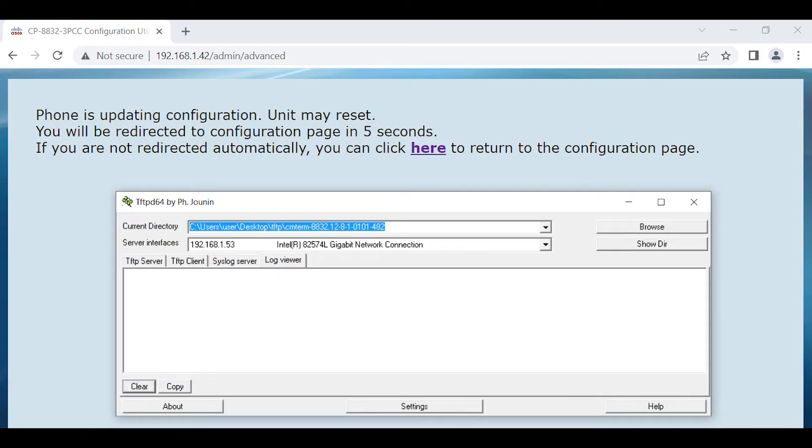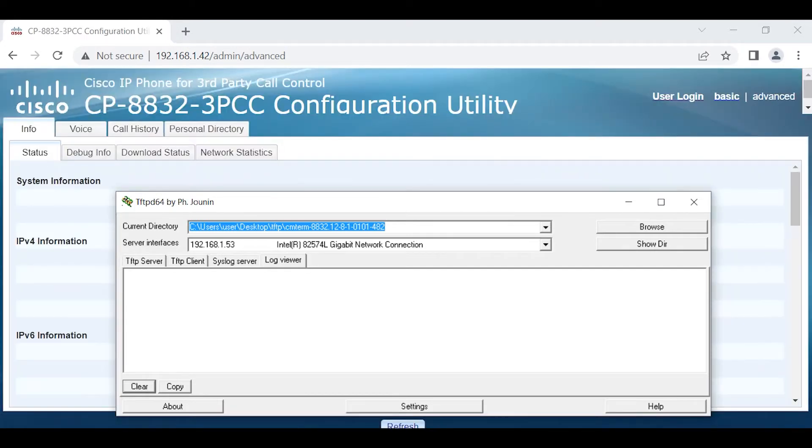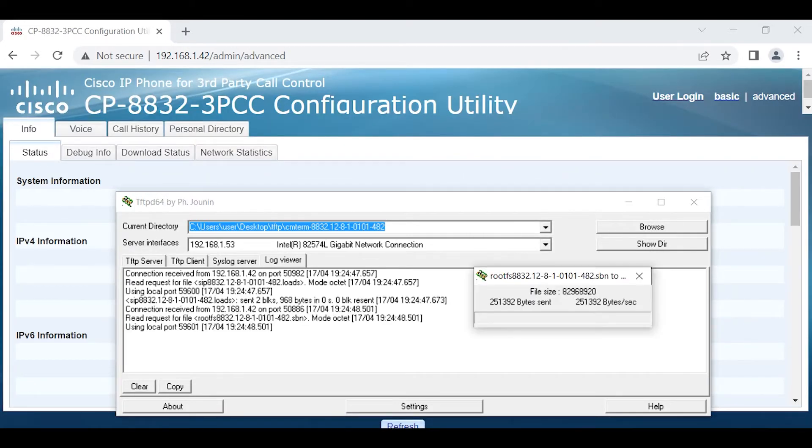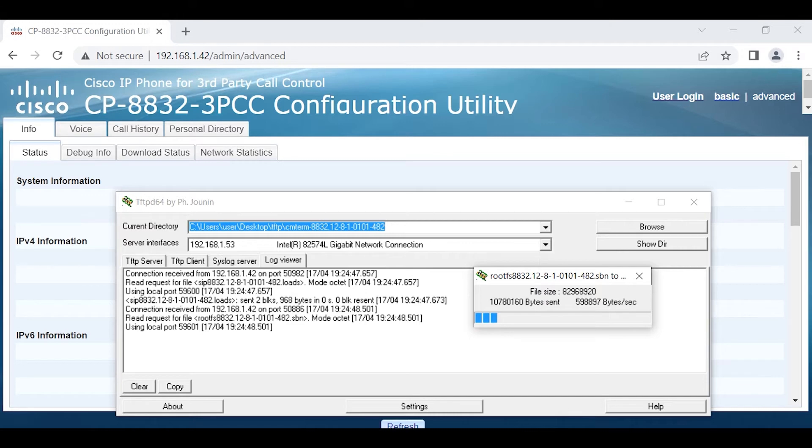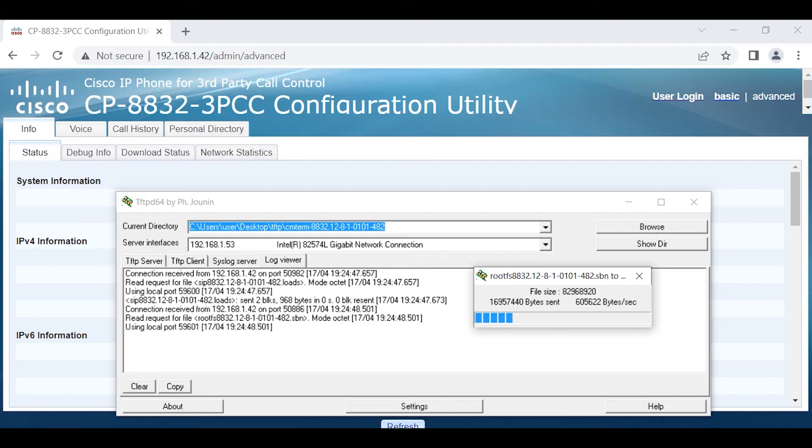We should see activity fairly quickly here, typically within a few seconds. If you're seeing no activity and you're hitting the two minute mark, definitely there's something wrong. You probably want to check: number one, can you ping the phone from the PC? Number two, verify that firewall is not enabled on the PC, Windows firewall, or if you have third party security software that's acting as a firewall. You want to make sure to allow TFTP.